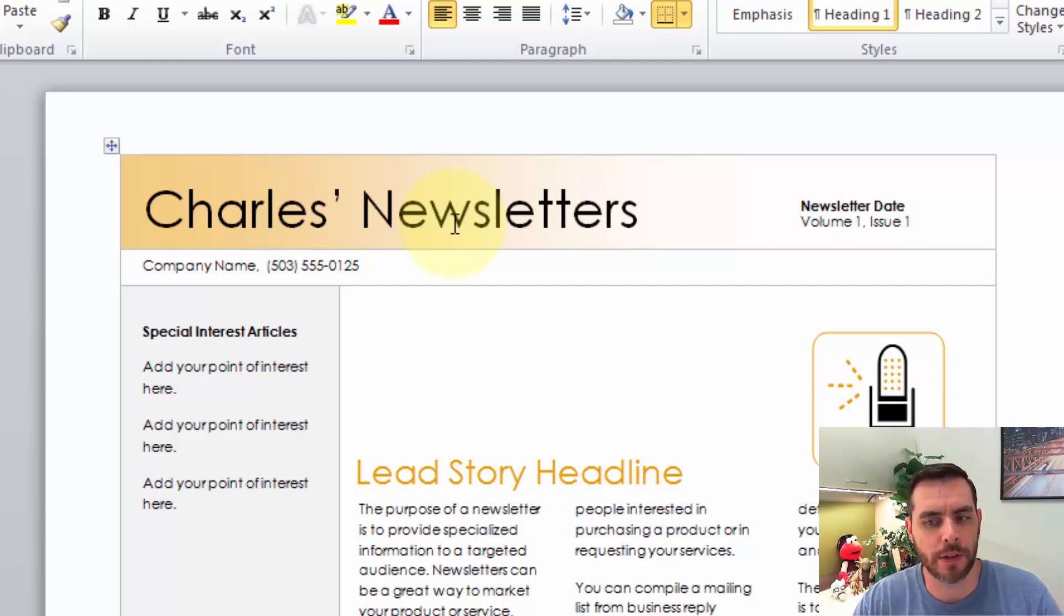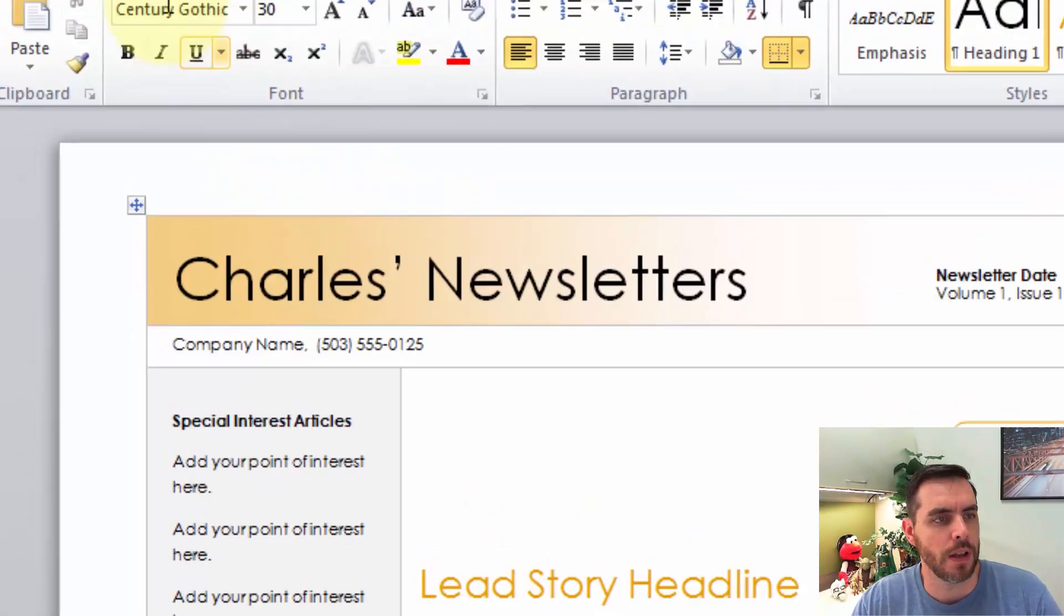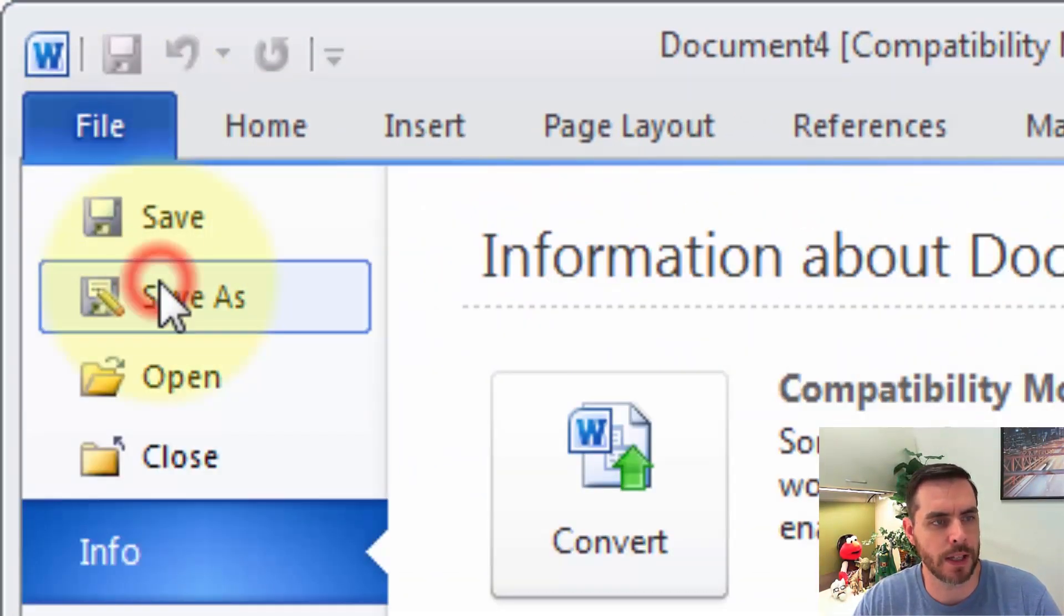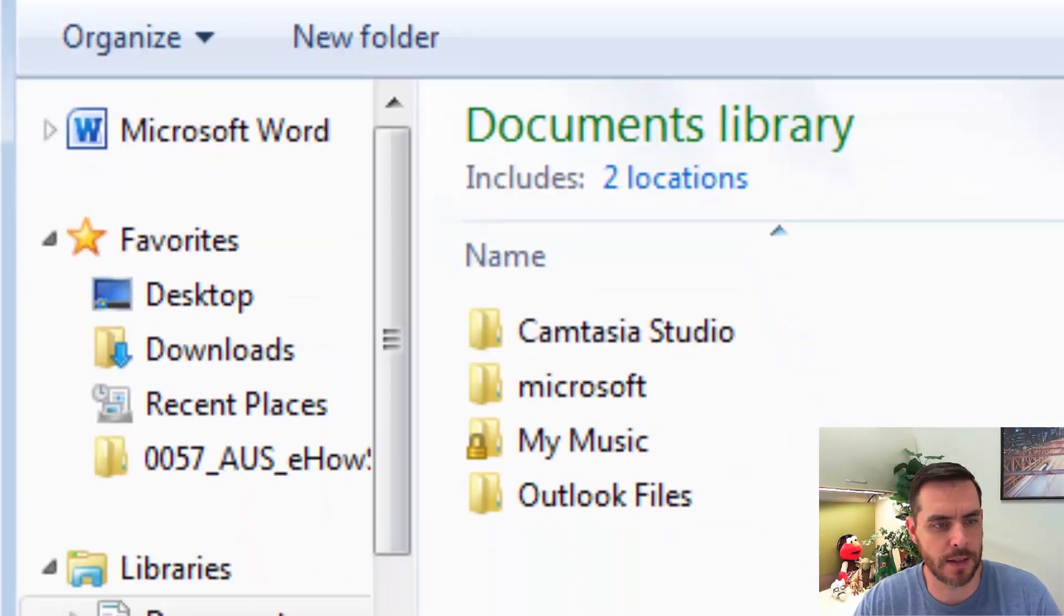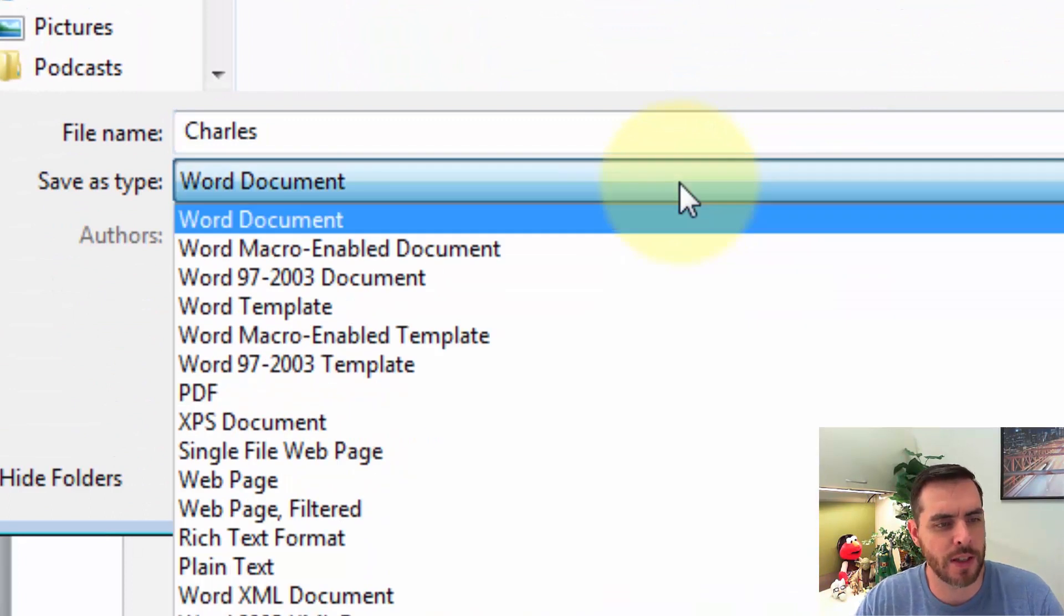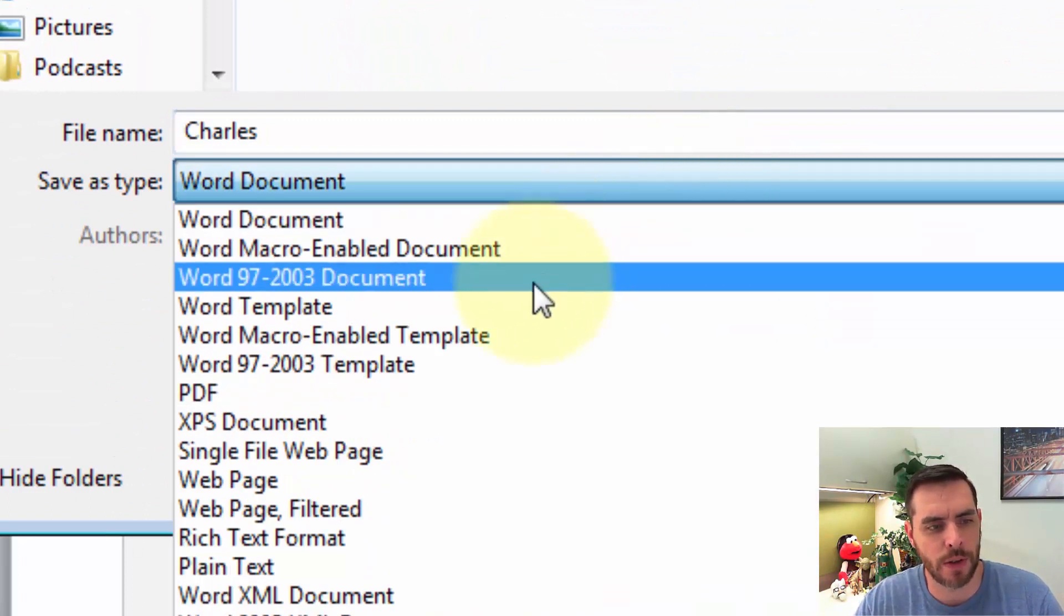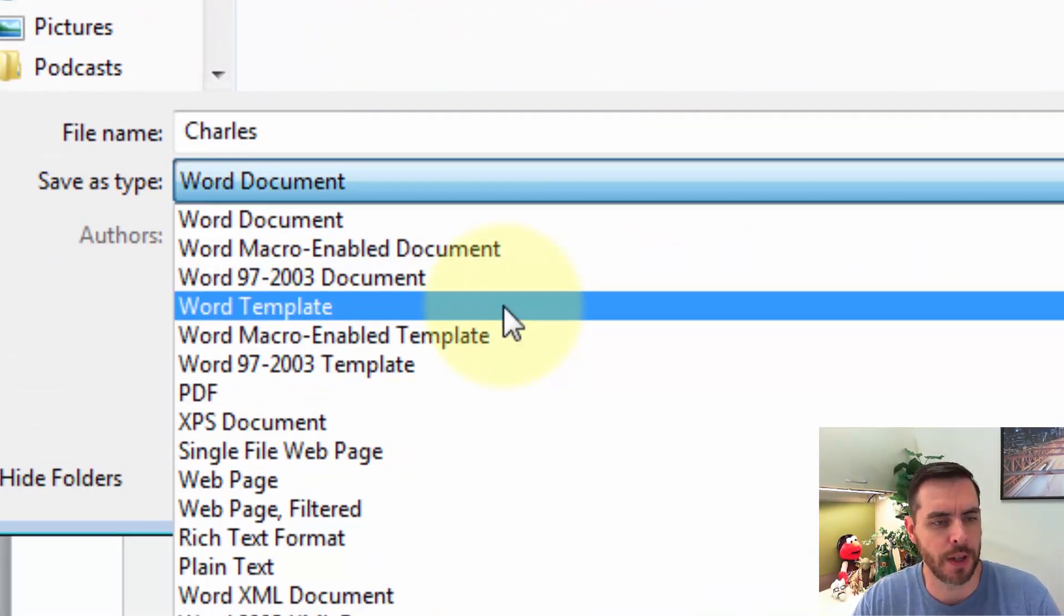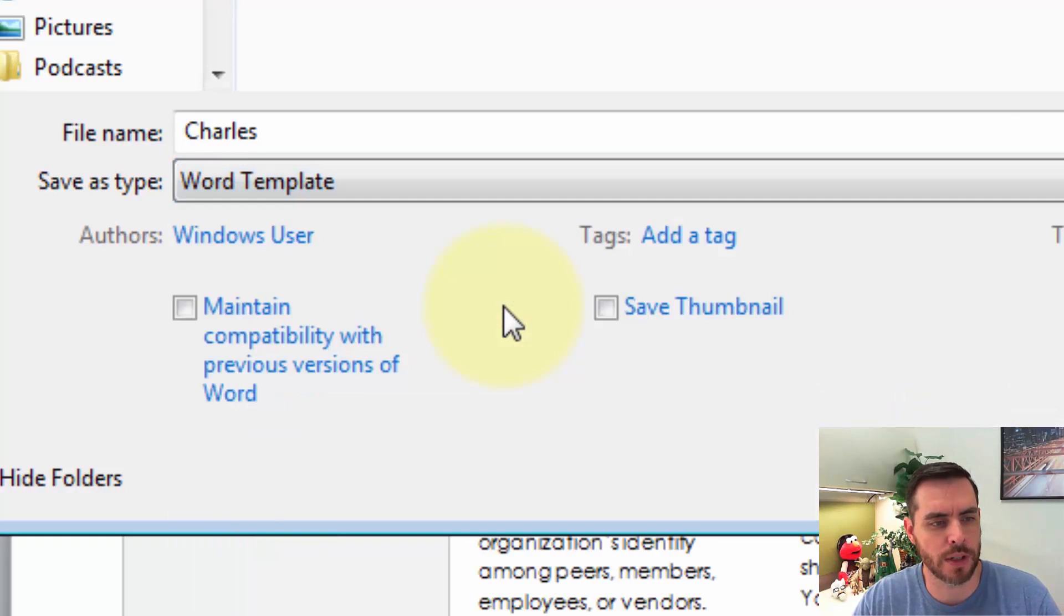And from here, let's go ahead and click on File, click Save As, and instead of just saving this as a one-off, let's create our own template for future use. We'll click Word Template.